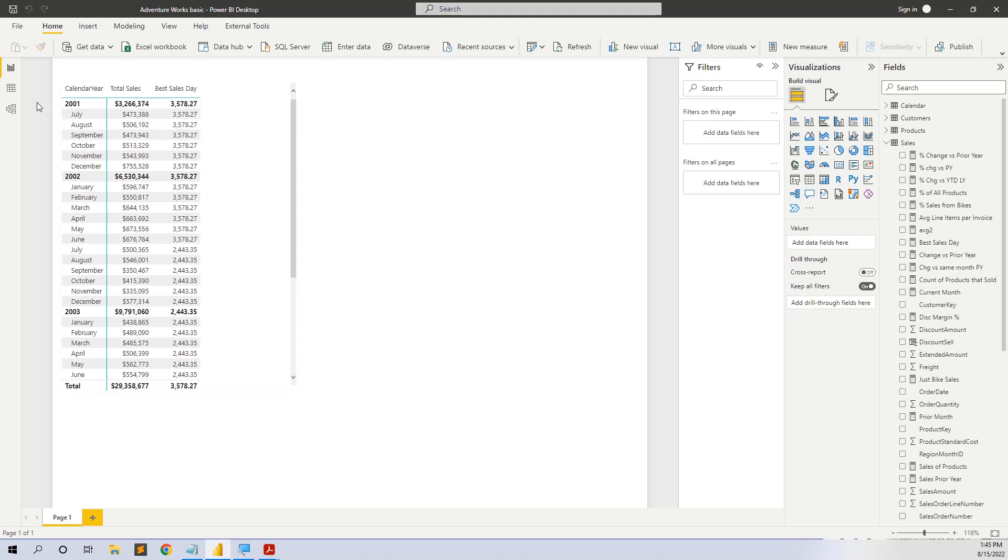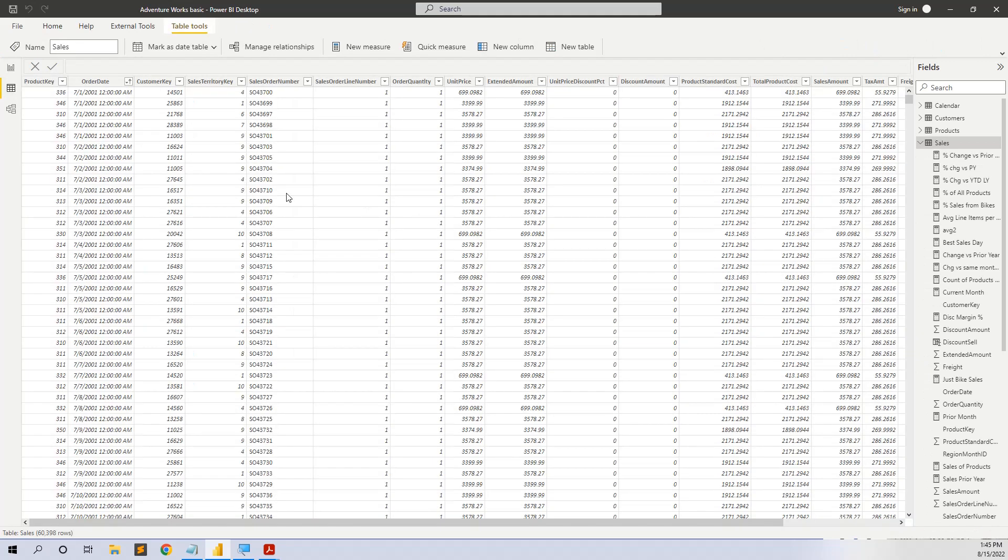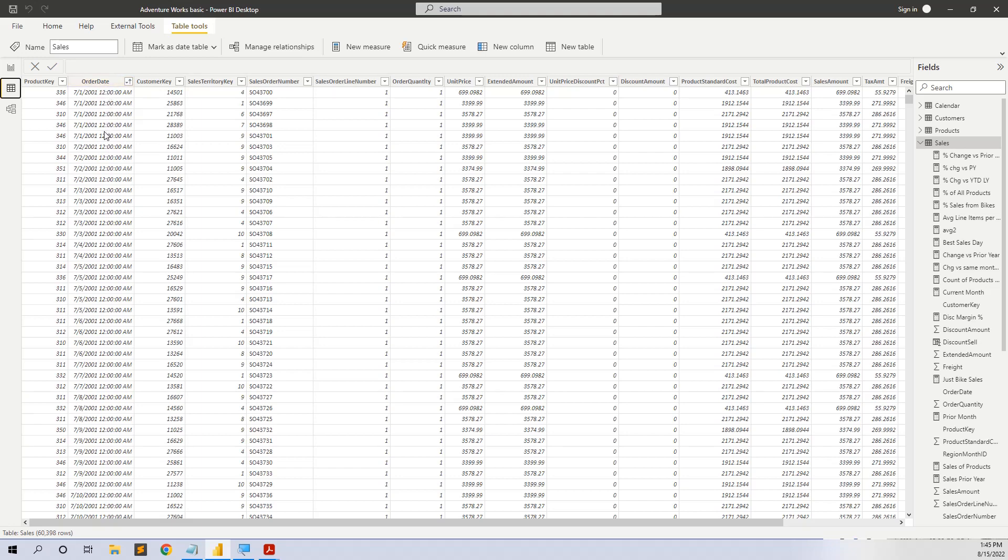We have a transactional table with the sales order date. We see that in each day we have multiple orders.